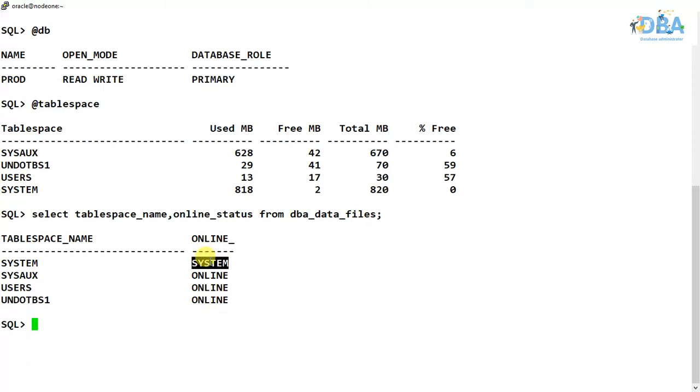Why? Because we cannot bring this tablespace offline anyhow. So if we can try to bring this tablespace offline, let us see what error we can get.